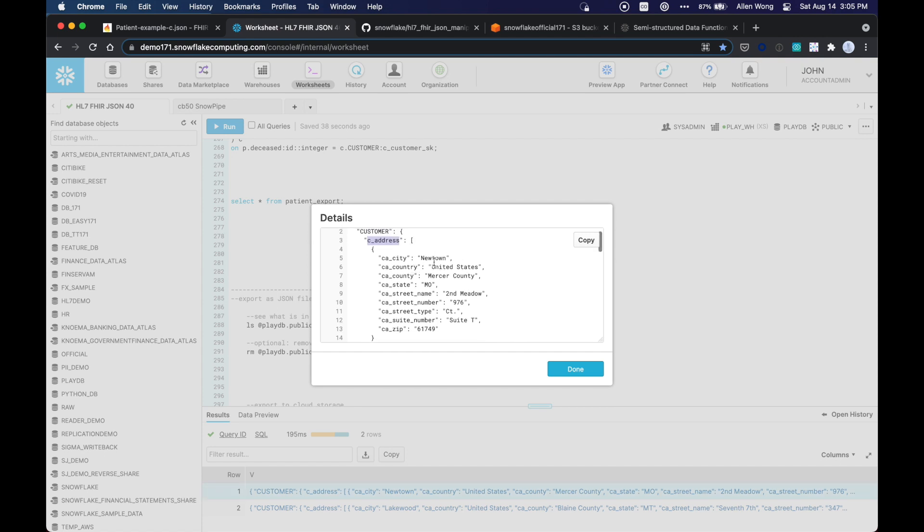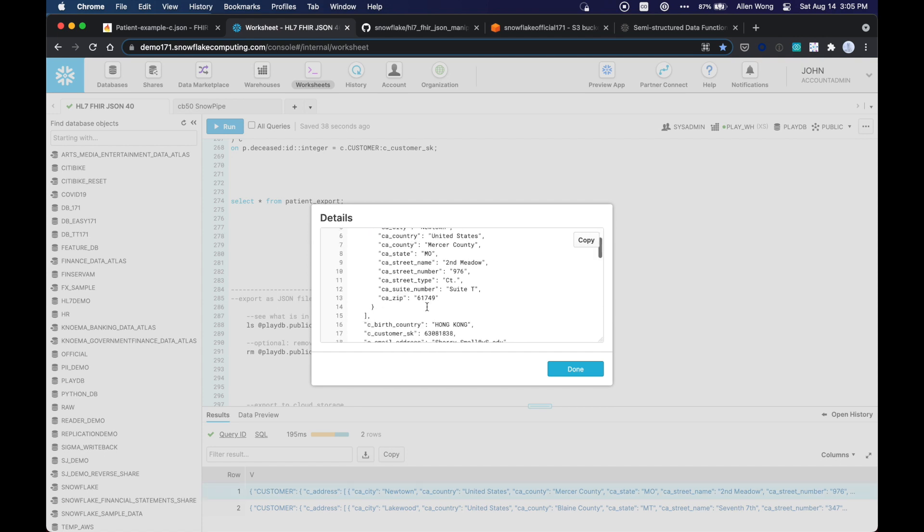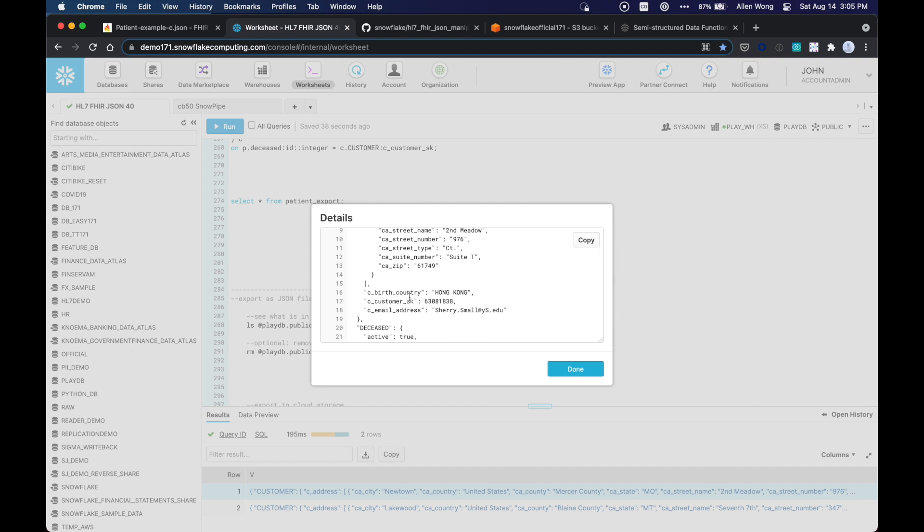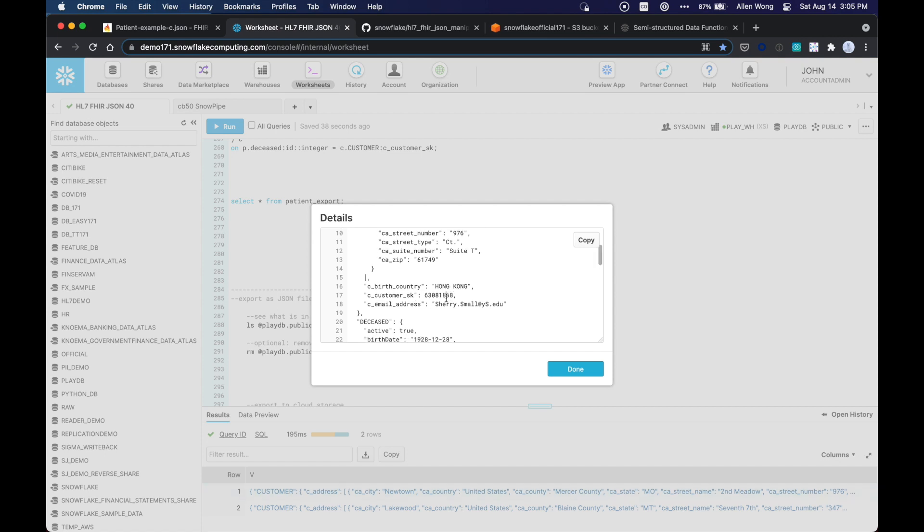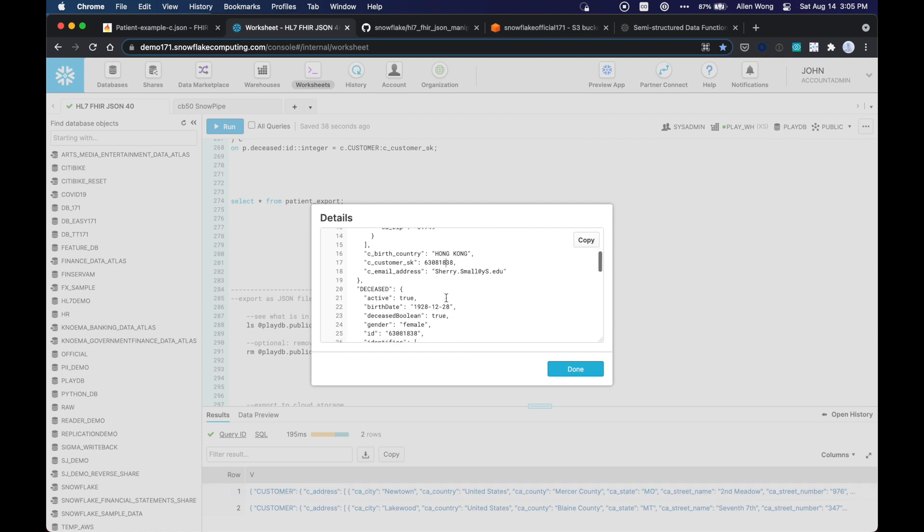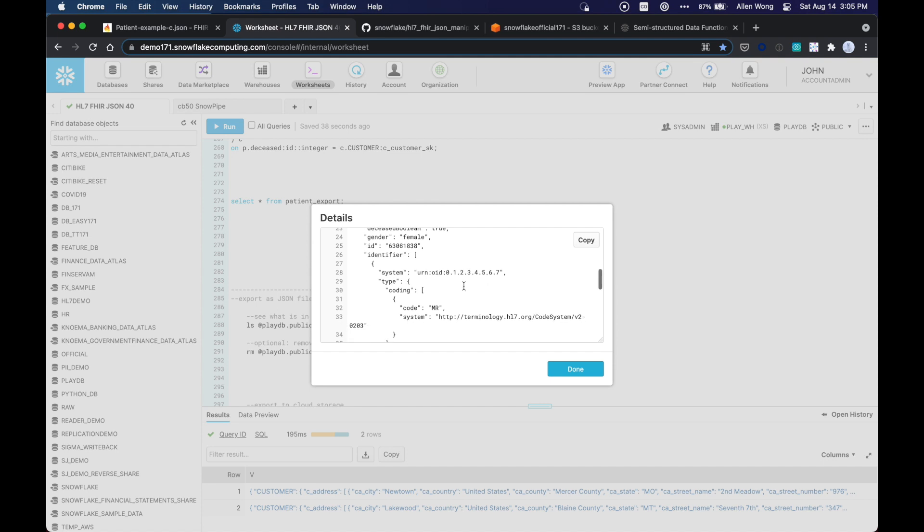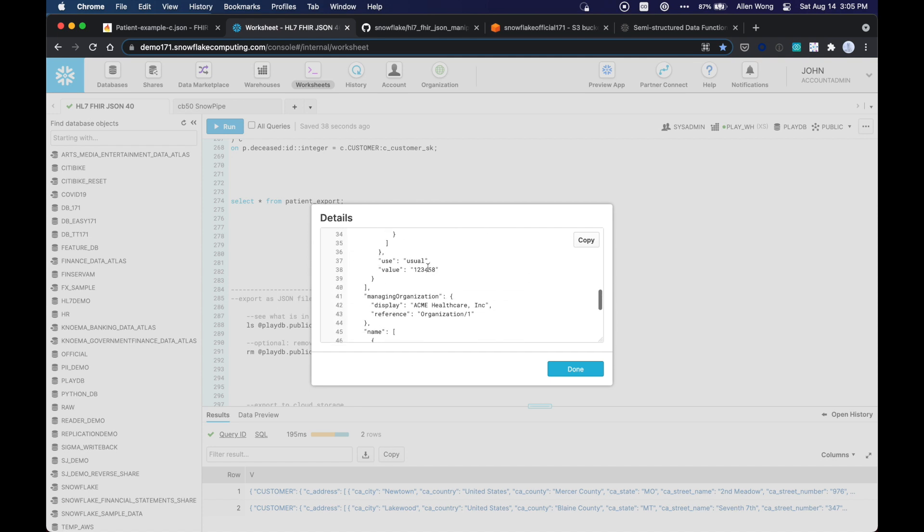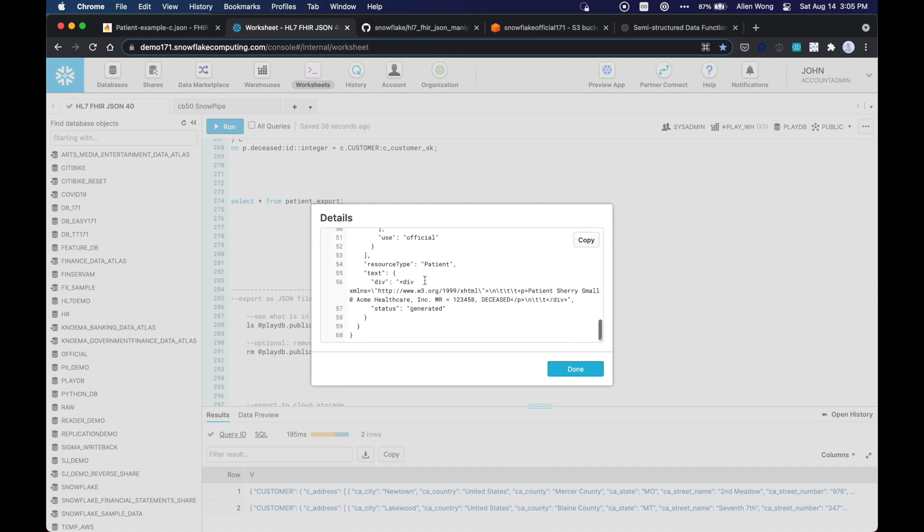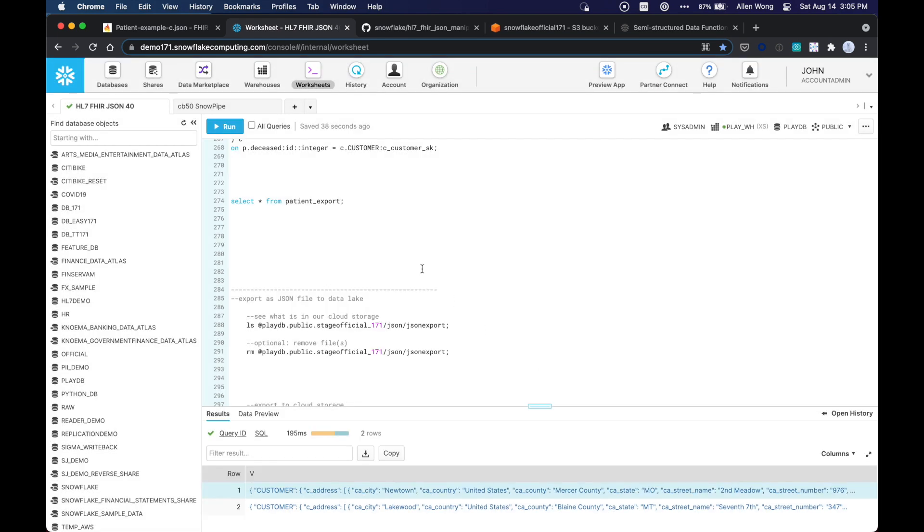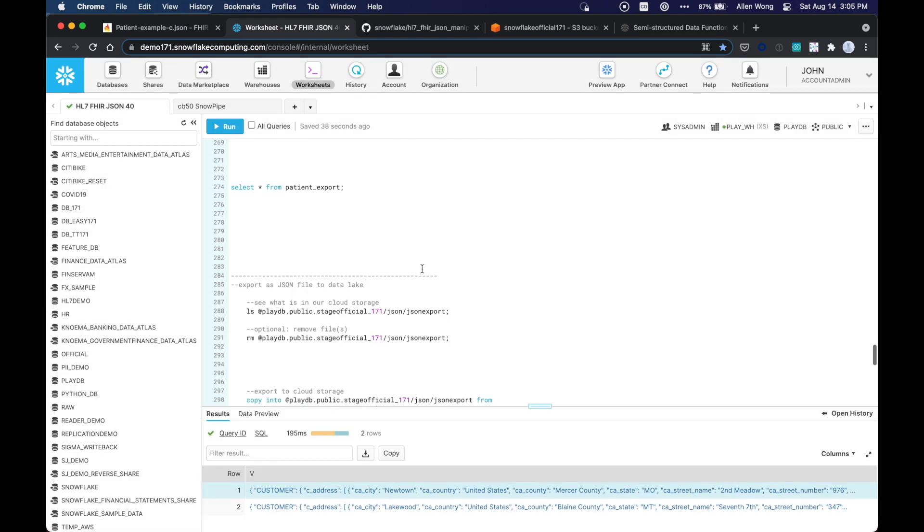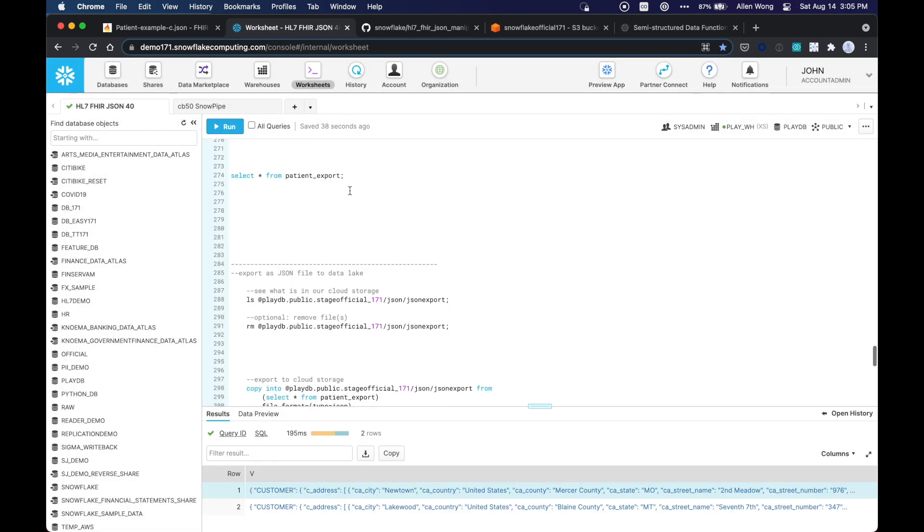So as you can see, now we've nested the C address, the customer address. There's their address information and just the columns that we want, such as the birth country and the email and their unique ID. Okay. And then the original deceased record is still the same. You could always manipulate that as well, but we choose to leave that as is for the purpose of this demo. Okay. So this is ready to export right now.